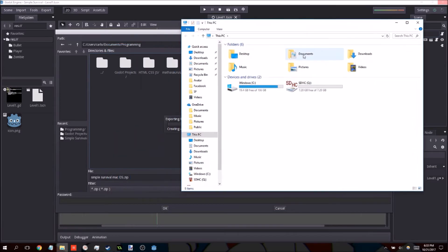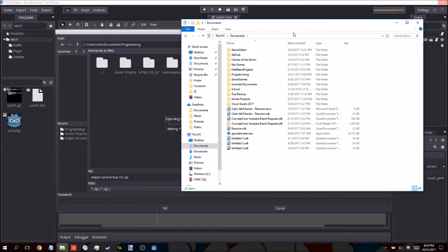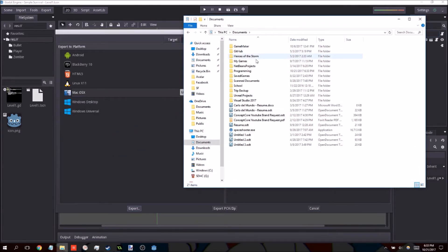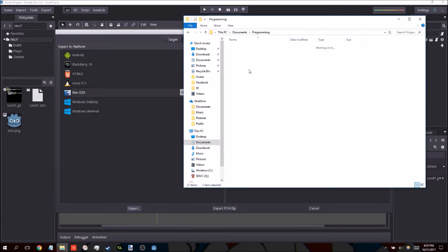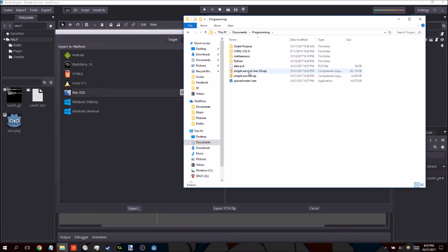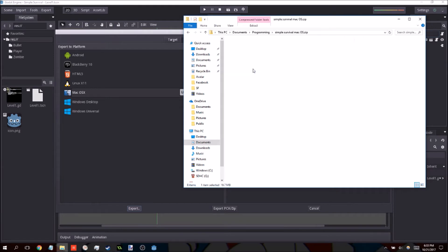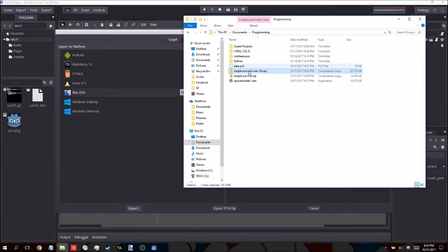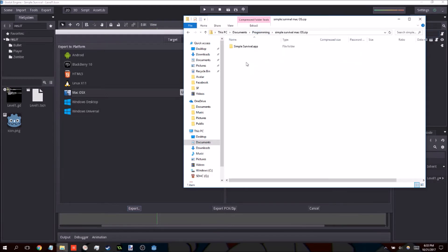Once you open up the zip file, you should see the application inside, and that's what you want to put up to share. You can obviously share the zip file as well, but just share the app file. It will be easier that way.